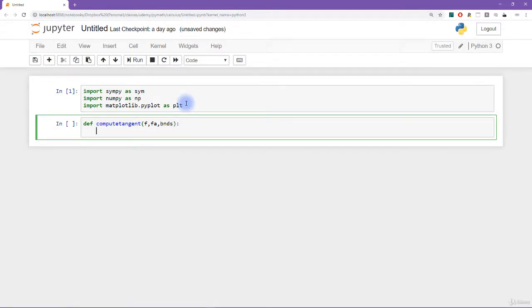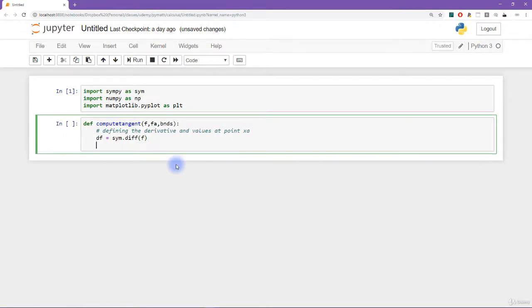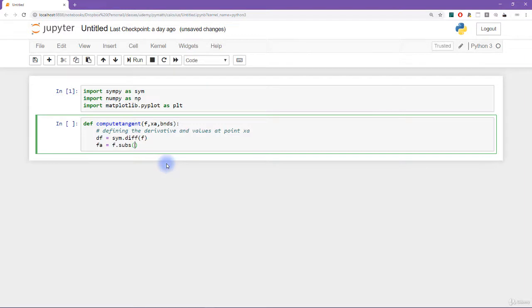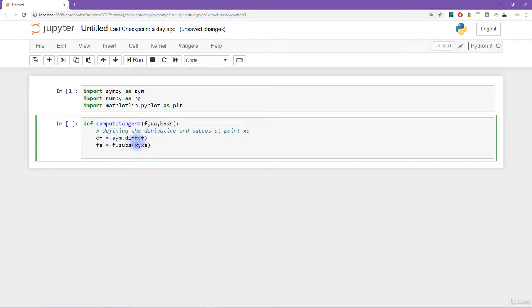So let's start by defining the derivative and values at point x sub a. So we already have the function from the input. So we can compute the derivative as sim dot diff of f. And then we need the value of the function at point a and actually, I think I meant to call this x sub a, the value of the function at point x sub a and the value of the derivative at point x sub a. So I will call this f a equals f dot sub. So we are substituting for x the value of a. And now as I'm going along writing this function, you have to notice that I'm making some assumptions. So I am assuming that the symbolic variable in the function f is called x. So it's always important to keep these kinds of assumptions in mind.